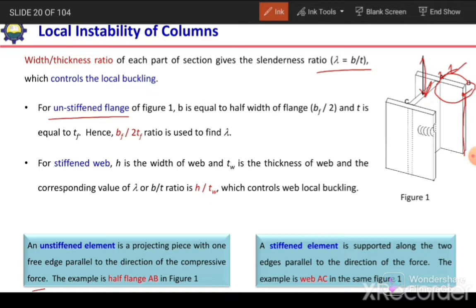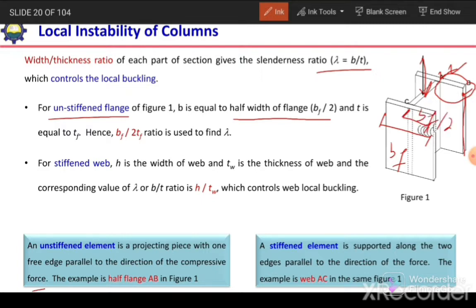For unstiffened flanges, B is equal to half the width of the flange, BF over 2 — meaning the total width is BF, and B equals BF/2. T is the thickness, so the slenderness ratio becomes BF over 2TF. This slenderness ratio controls local buckling.